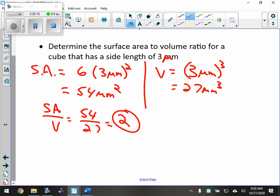Is that good or bad? That's not really the point. I guess it depends on what kind of cell you're talking about. The point is, now that I have this number, I could compare it to some other cells and decide which one is the best. You wouldn't put units on the ratio — it's just the ratio.